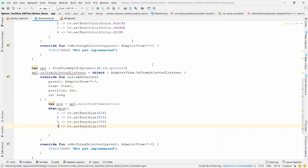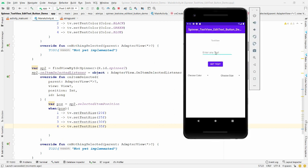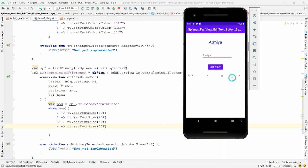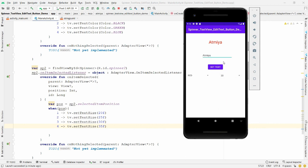Run the application. Enter 'ATMIR' and click Set Text — the text appears. Choose color 'blue' — blue color is applied. Change the size to 25, then 30, then 35 — the size changes. Change color to green, then red, change the size to 30, and update the text to 'Atmiya University'.